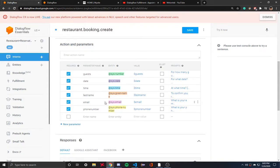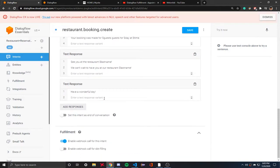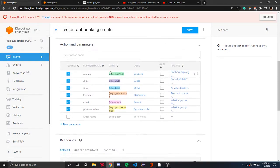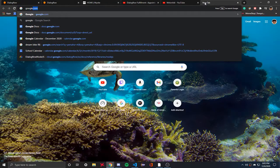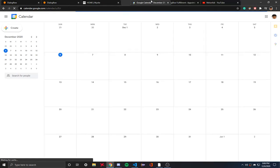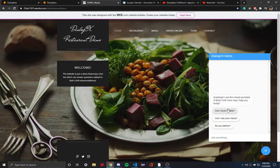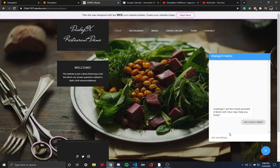Before we get into the code, I'm going to show you an example of how this works. Let me get into Google Calendar at calendar.google.com. I'm going to make a reservation for tomorrow at 2 PM — so, can I book a table?